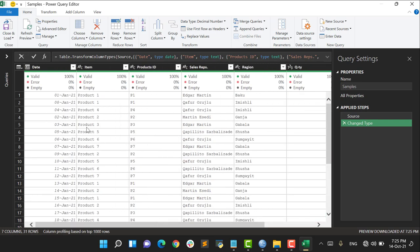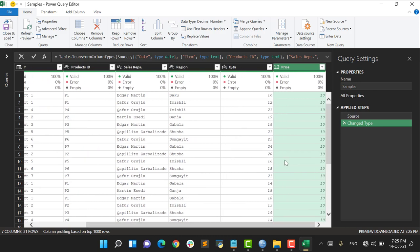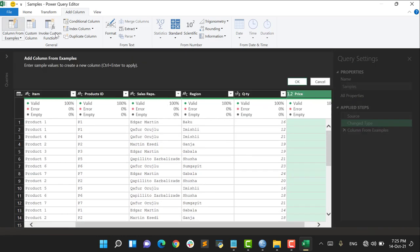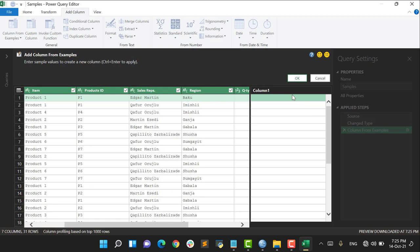So let's pay attention to my table. Here I have my Item which consists of two parts, for example Product 1, Product 1, Product 4, etc. Also here I have my sales representatives' name and surname. Then I have my numeric values. So let's create some columns based upon samples. First of all, we have to go to Add Column, say Column From Examples, just click on it and one column is going to open.